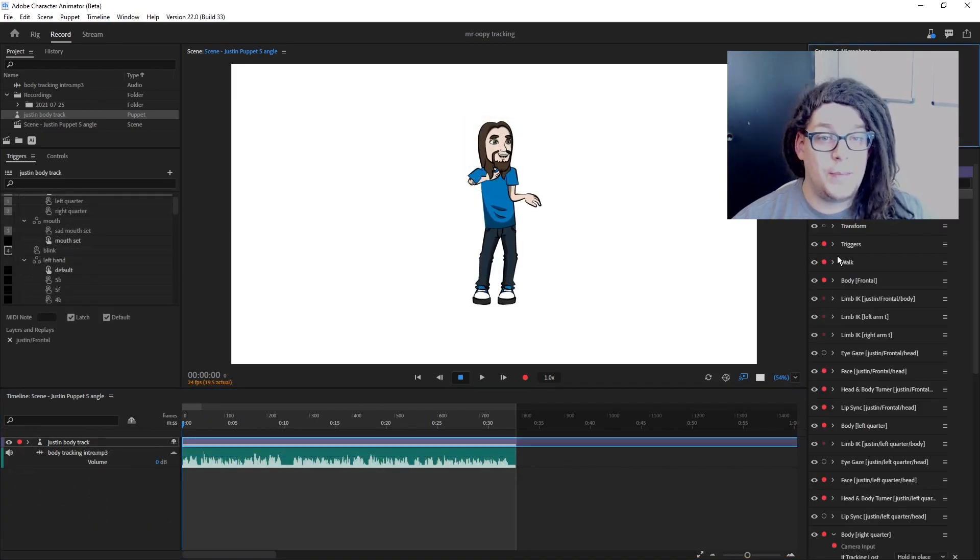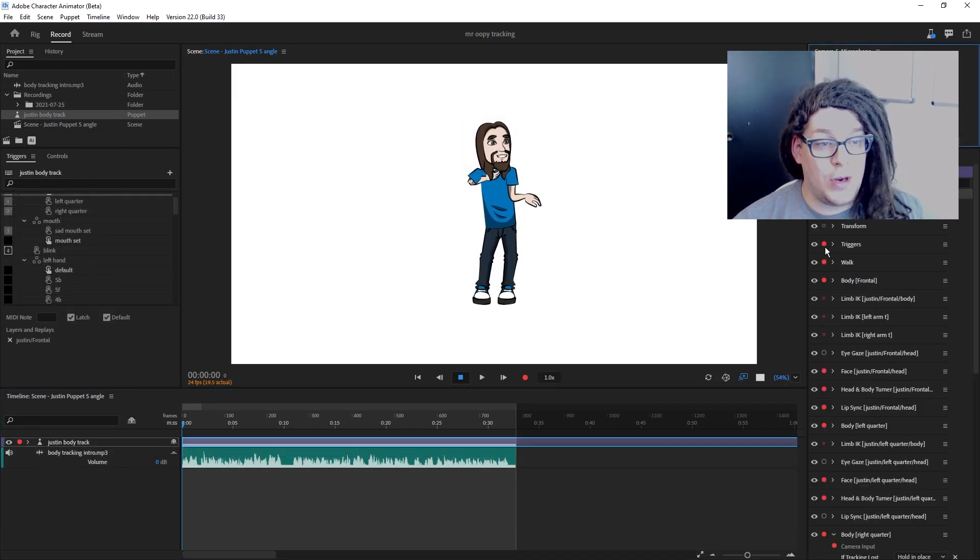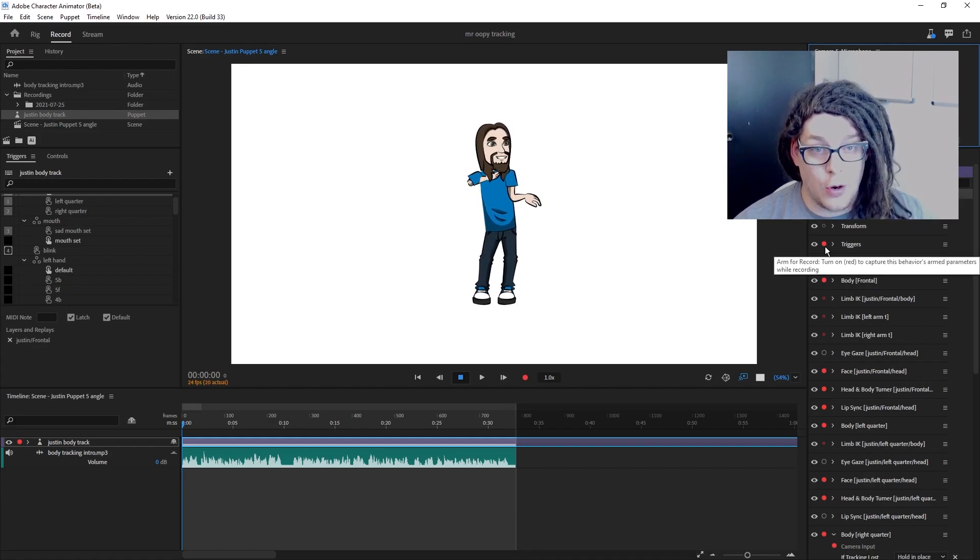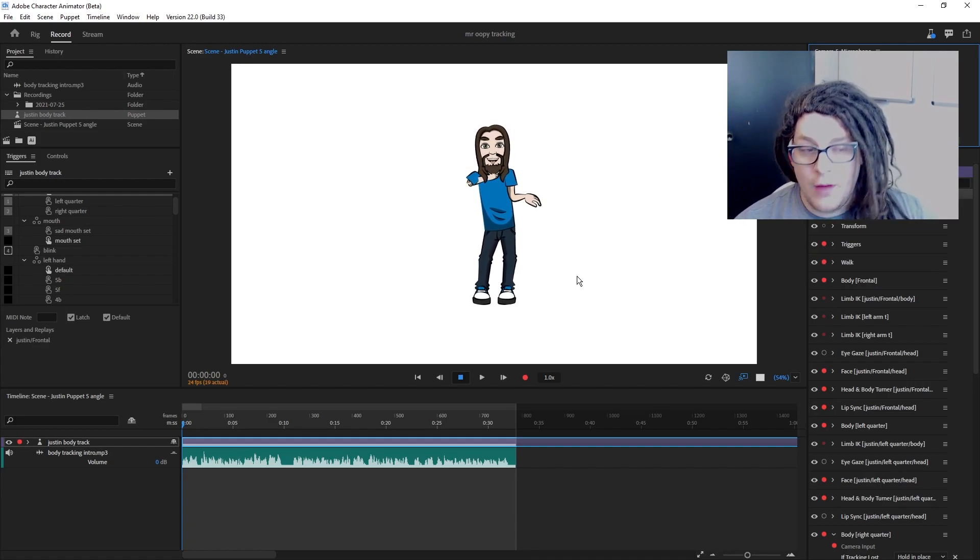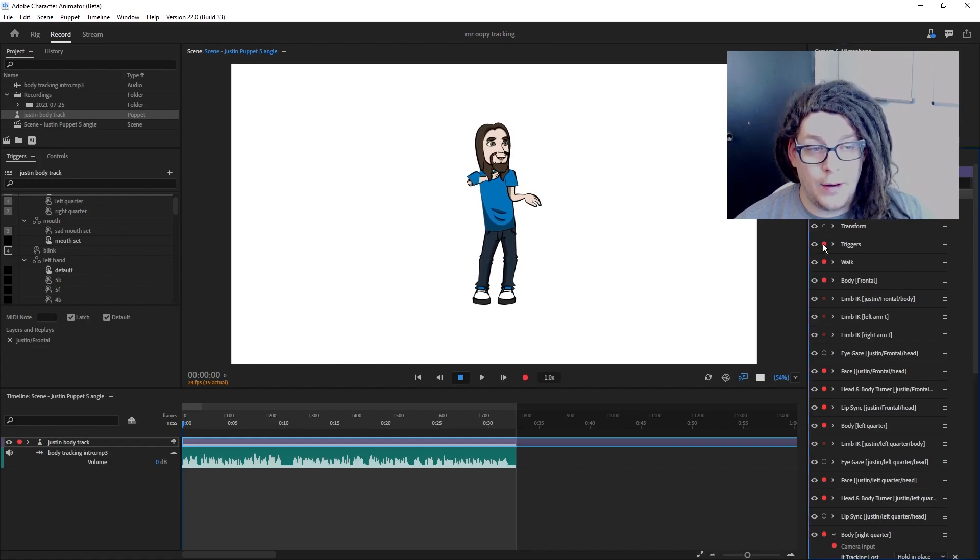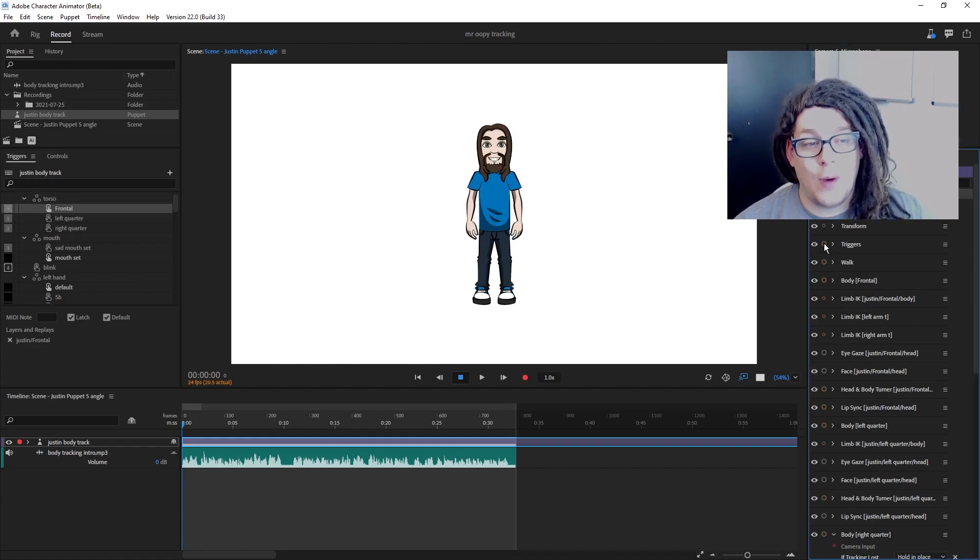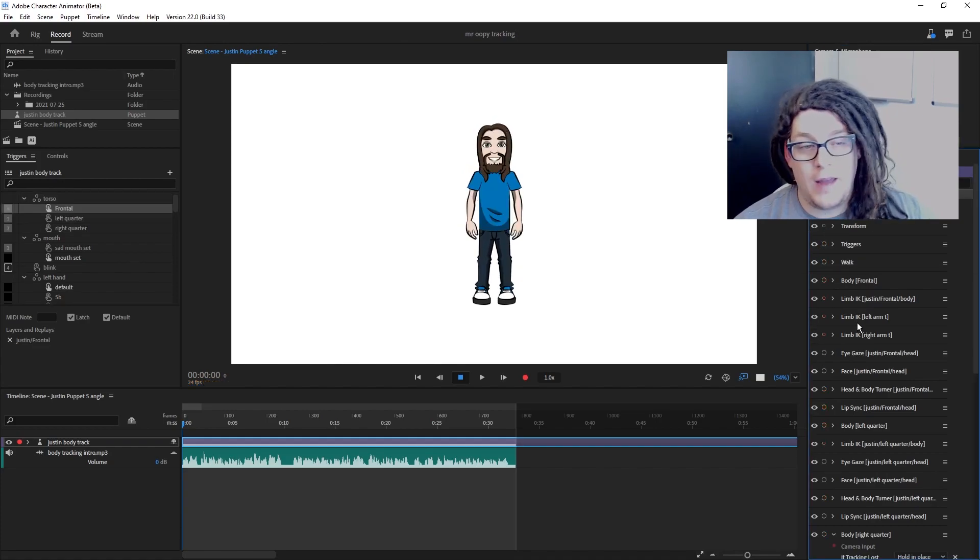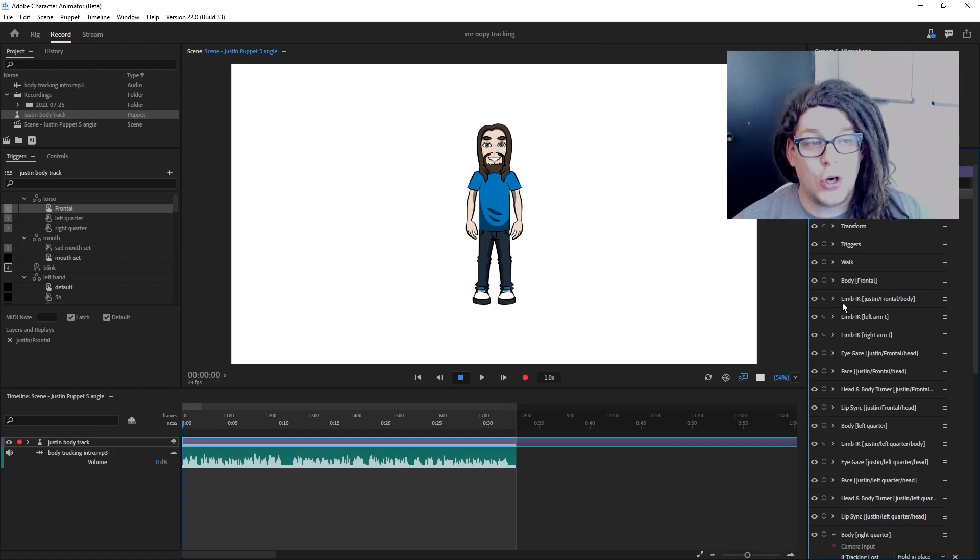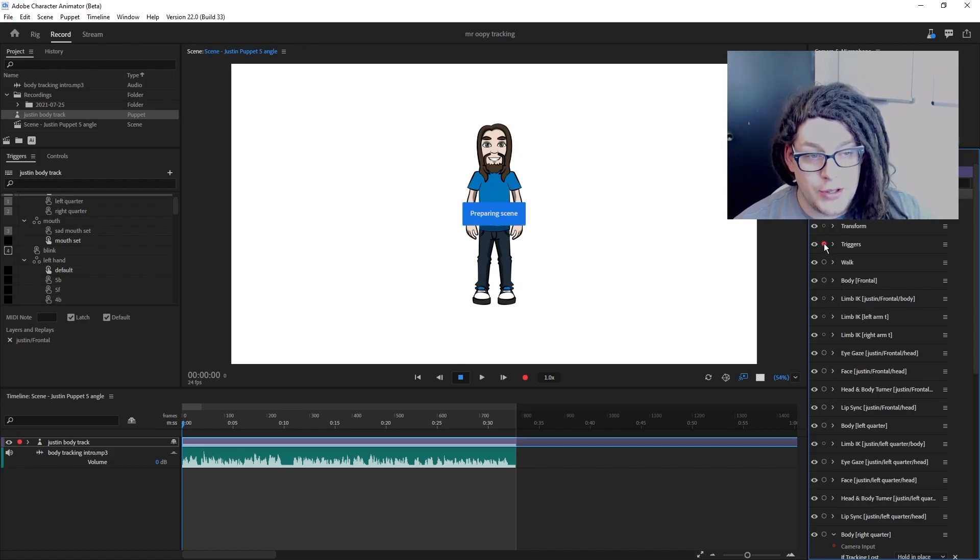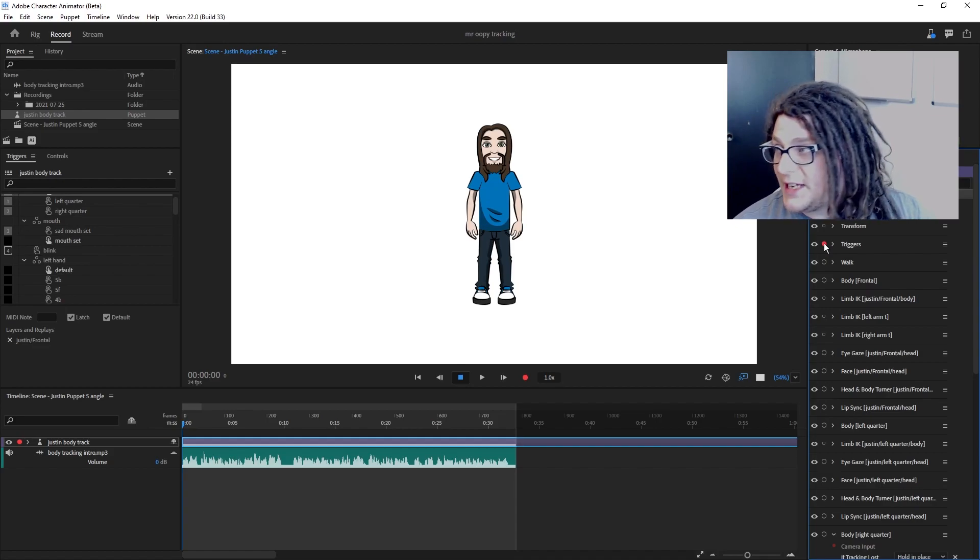So the next step is to make sure that we turn off all parameters that we don't want recorded. And you're going to do that by holding down the control button and clicking one of the red dots in your puppet track behaviors. This is going to turn all of them off. And to start off, we're going to record our triggers and that's it.